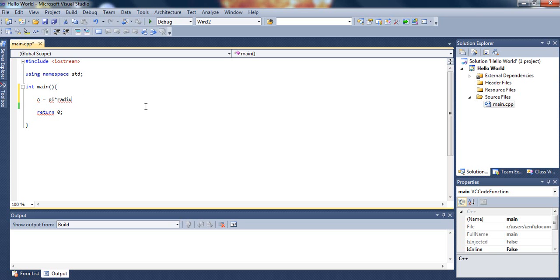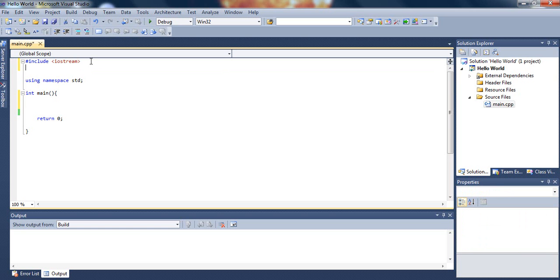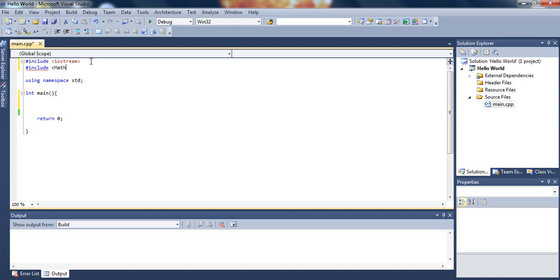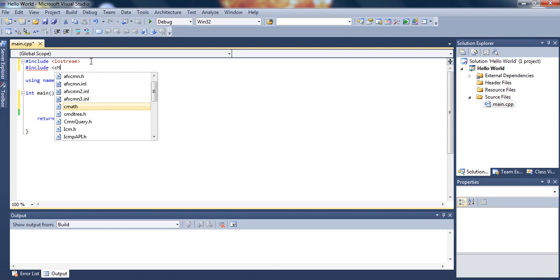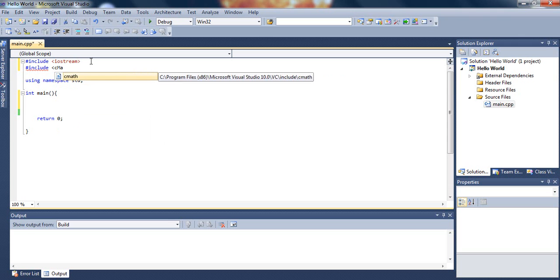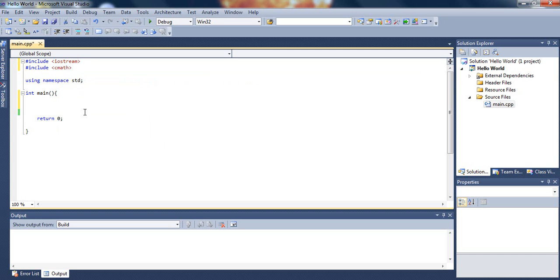But in order for us to use the power function, we need to include the math library. So let's include cmath. What this will allow us to do is use the pow function that we need to find the area of a circle.